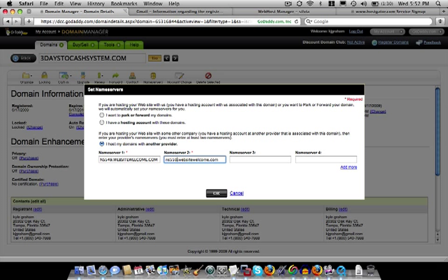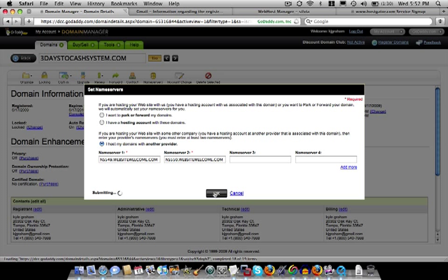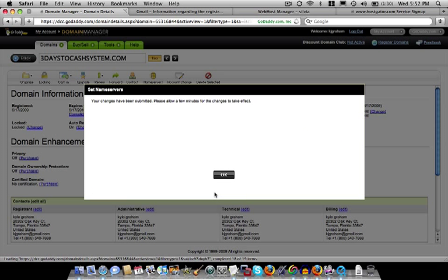This process is exactly the same every time you register a new name and set up a new hosting account. So once you can get through this process once, it becomes very easy every time. So we'll hit OK and that's all that happens.